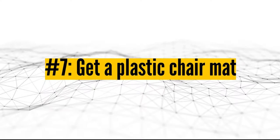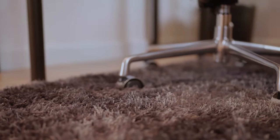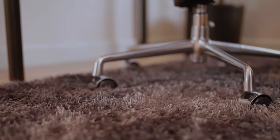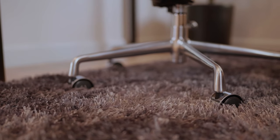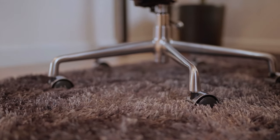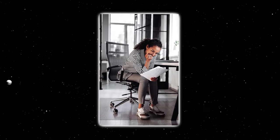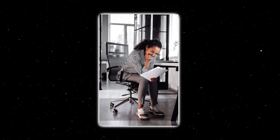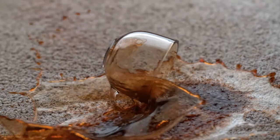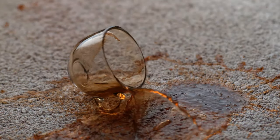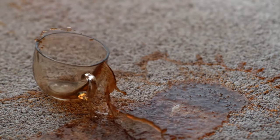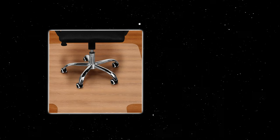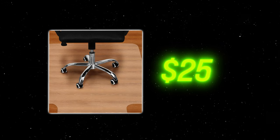Number seven, get a plastic chair mat. If you get a brand new office chair only to find that the wheels won't roll properly on your carpeted floors, the solution is easy. Get a plastic chair mat. Place the mat at your desk and you can roll around easily. This is also a great hack for keeping the carpet clean around your desk, and it's much easier to clean a spill from plastic than a carpet when you accidentally knock your coffee mug off the desk. Depending on the size you want, you can get a plastic chair mat for as little as $25.